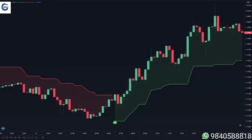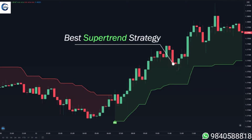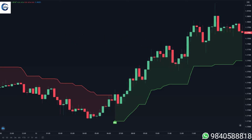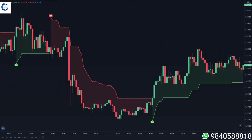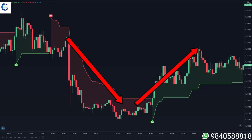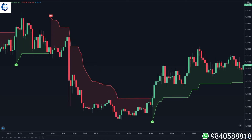Hey traders, in this video I'm revealing the best strategies that you can use with the super trend indicator. If you're still a new trader and you want to find a very simple indicator that not only tells you the direction of a trend but also gives specific buy or sell signals that you can just follow immediately, then the super trend is the perfect indicator for you.